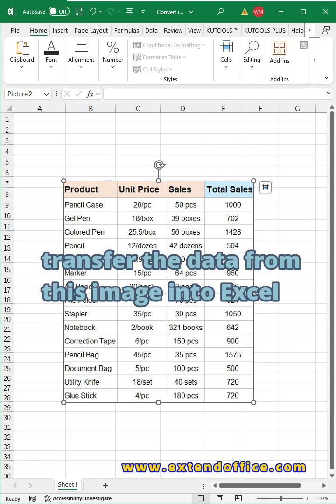If you need to transfer the data from this image into Excel, do you really have to type it in one by one? Here, I'll show you how to convert image to Excel instantly.